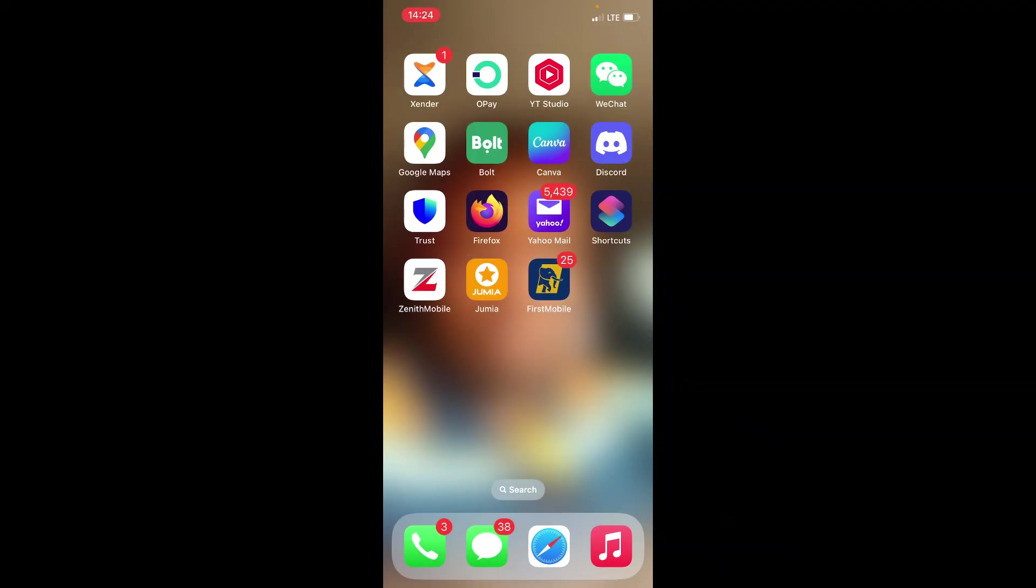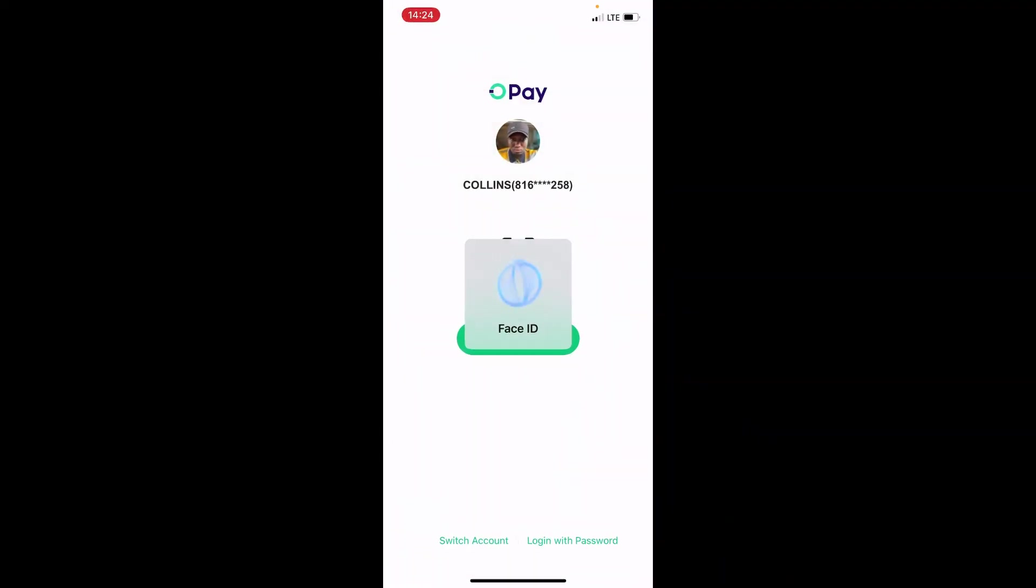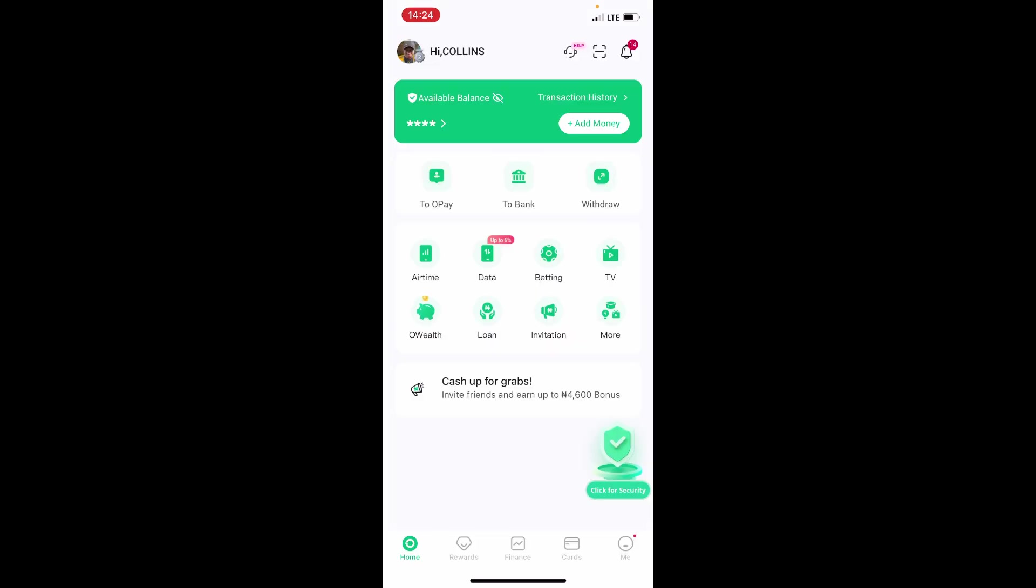The first step is coming to your Opay app and tap and open it. The app opens and on the front page here at the bottom right you can see the Me icon.